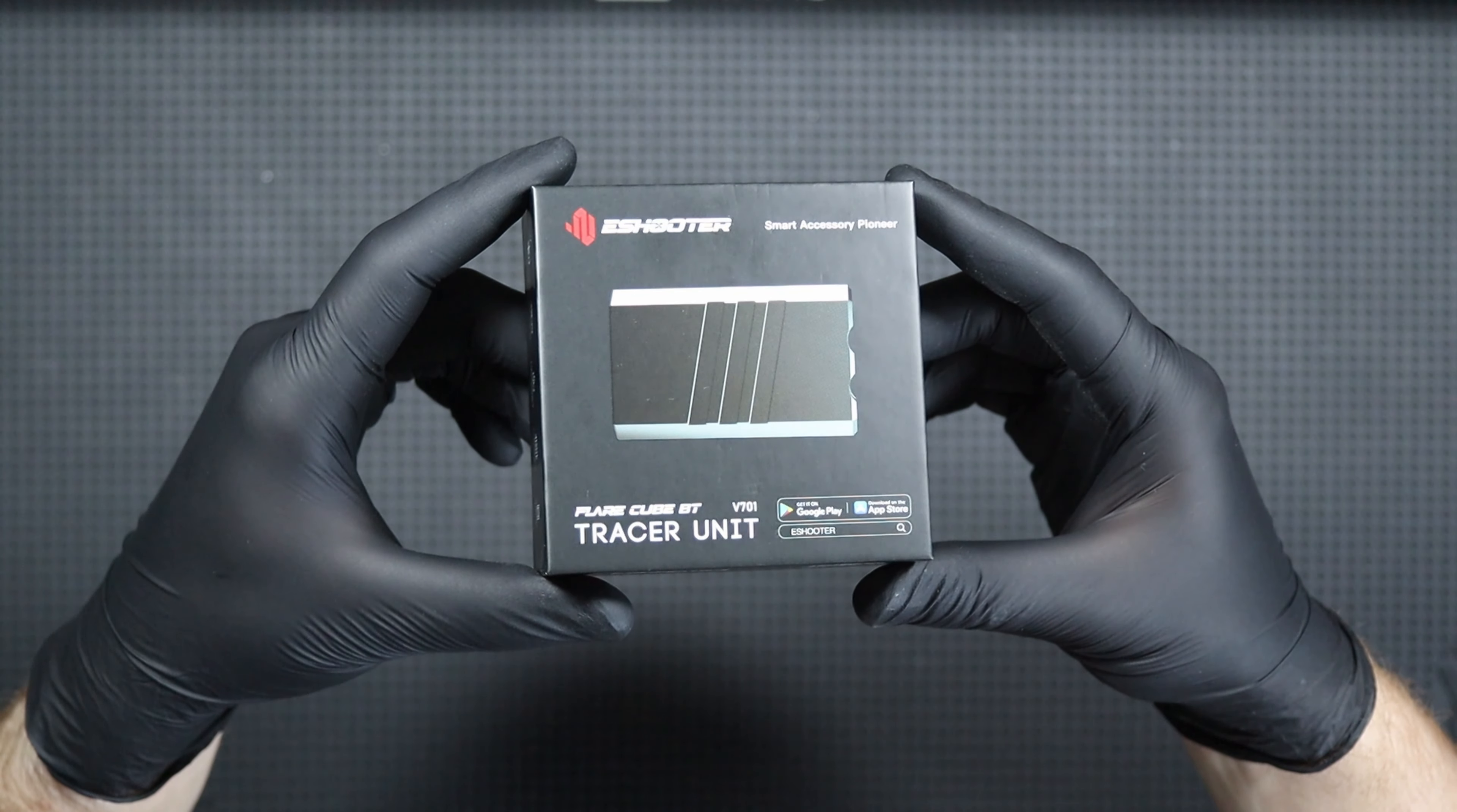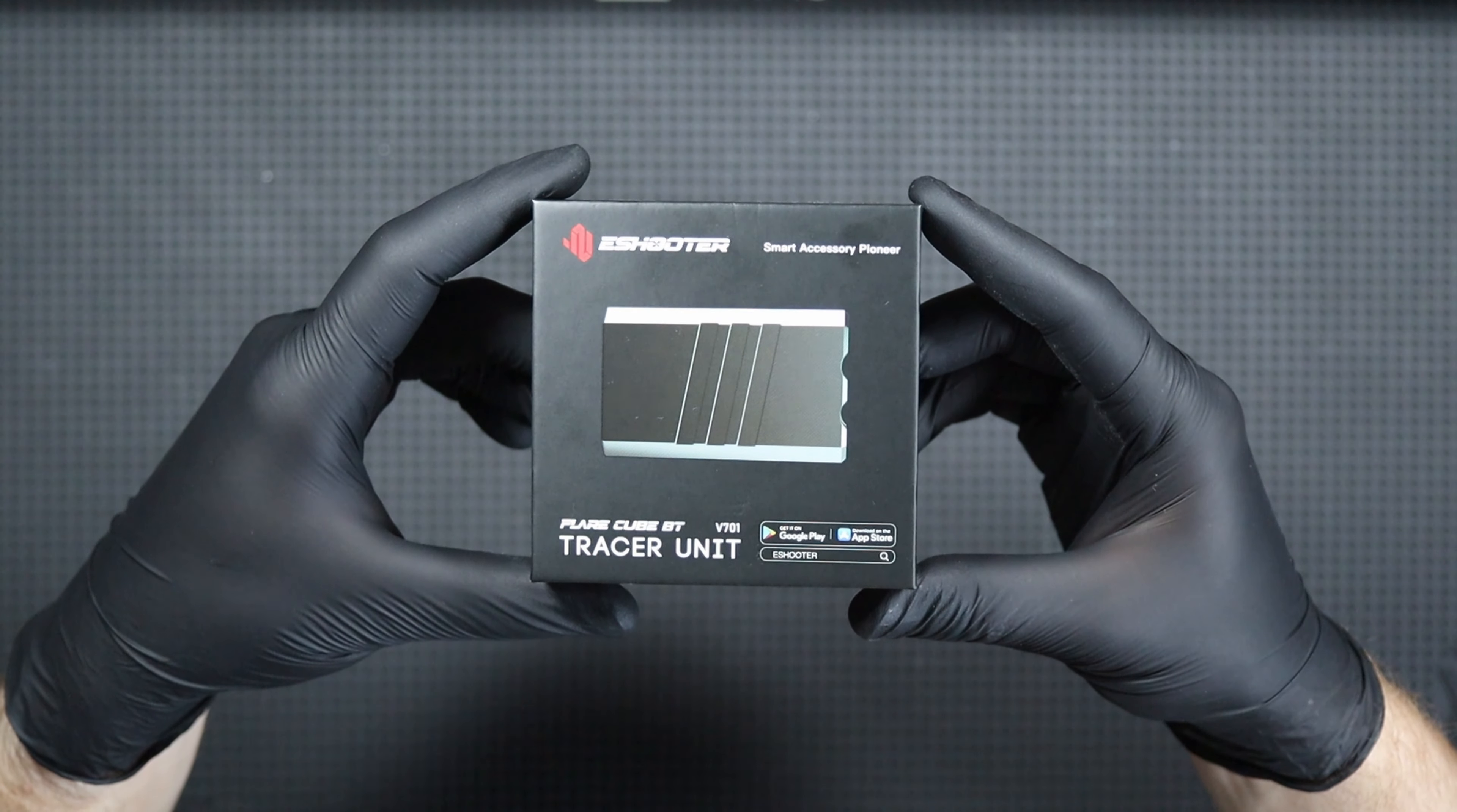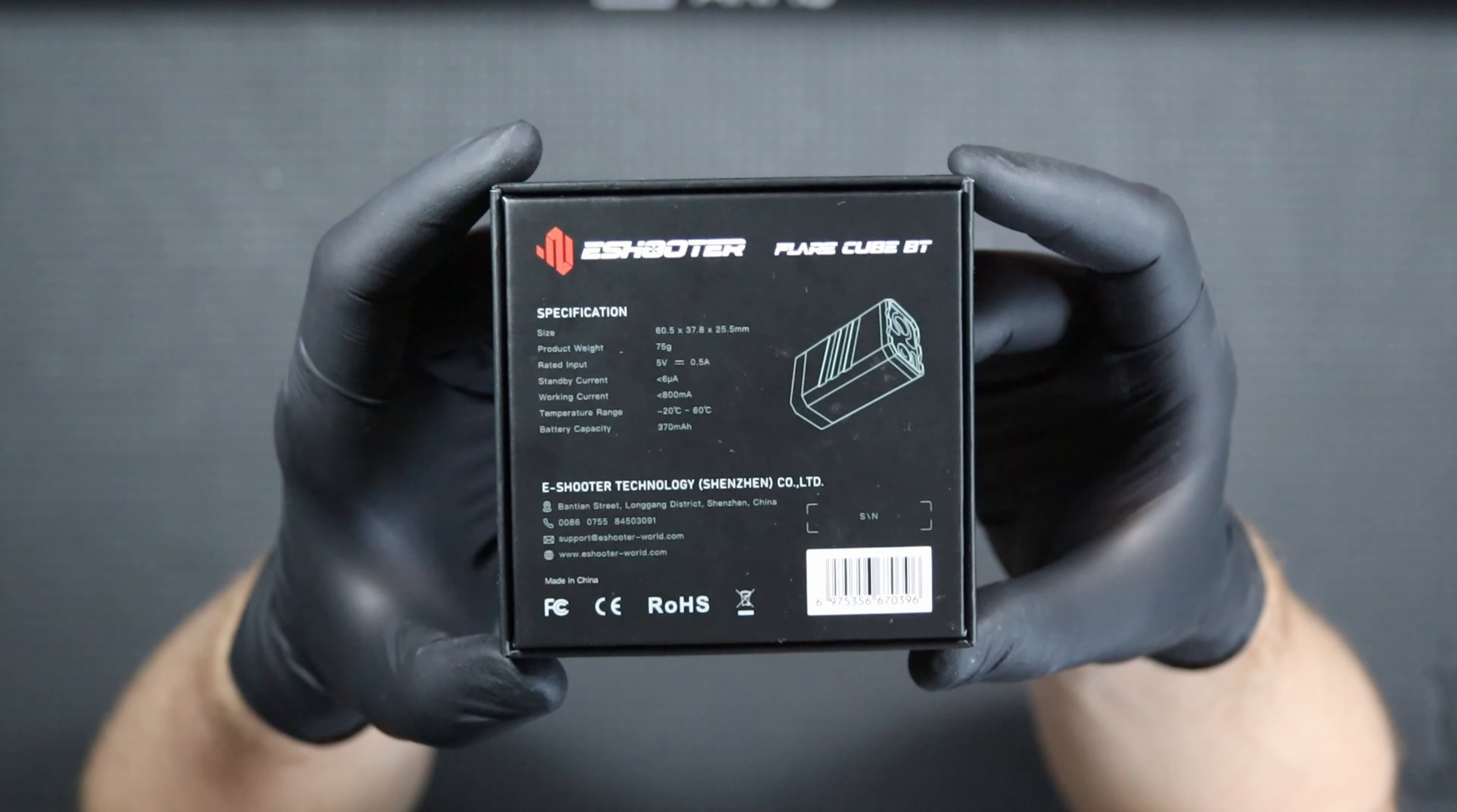The device comes to us in a small black cardboard box, on the front of which we will find a photo of the unit and on the back we will find out its specs and functions.